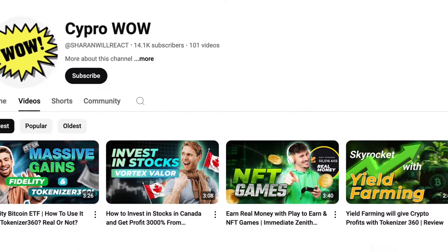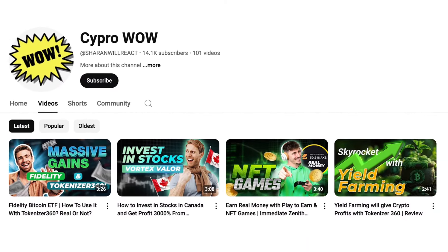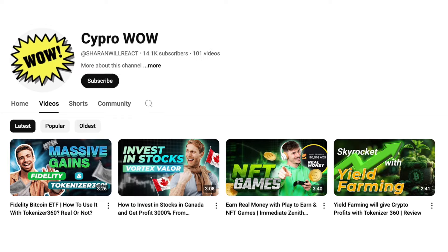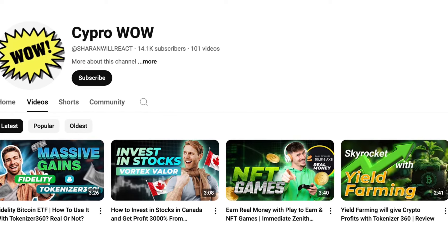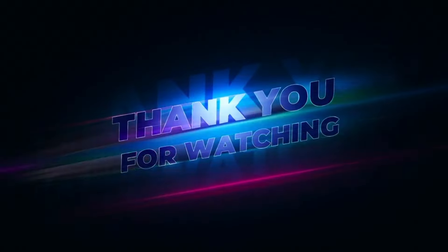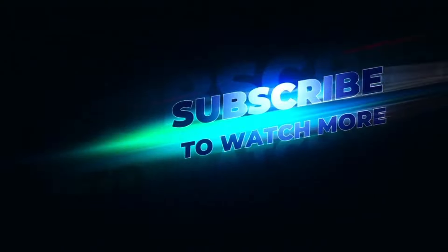Of course, if you found this video helpful, don't forget to subscribe to our channel for more reviews, tips, and updates on the latest in crypto trading. Thanks for watching, stay informed, stay sharp, and happy trading!